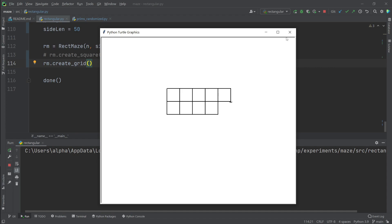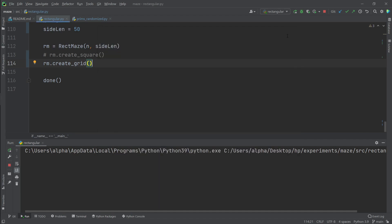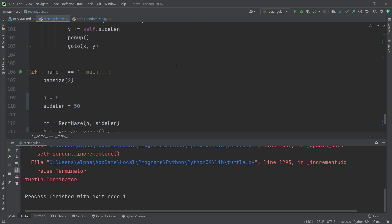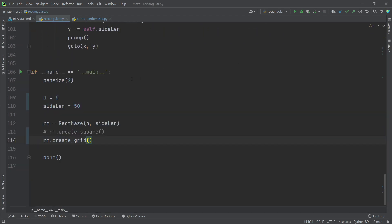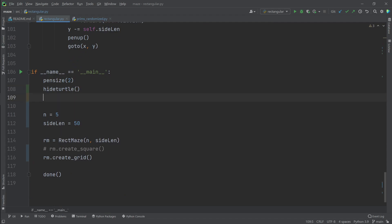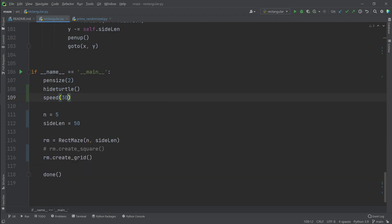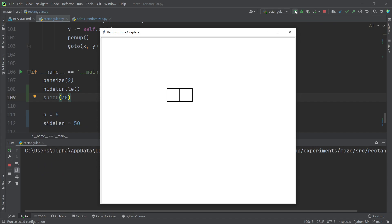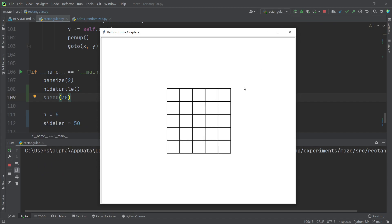Here we have our grid except it is a bit slow and we also want to remove this pointer. So let's hide turtle and set the speed to 30.